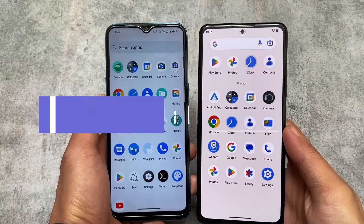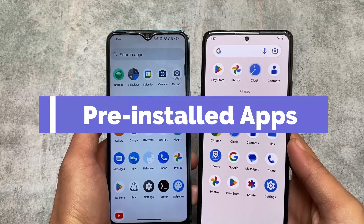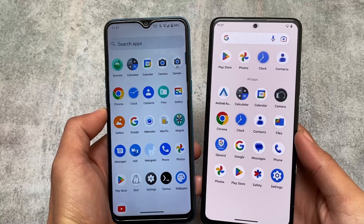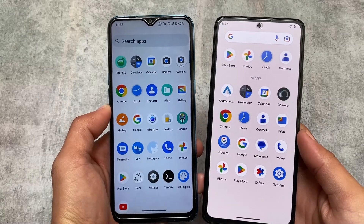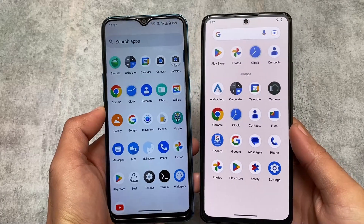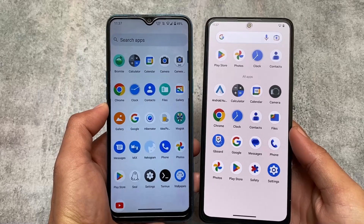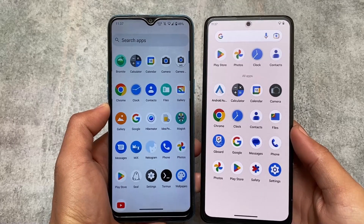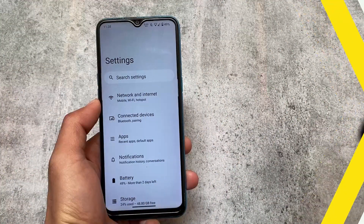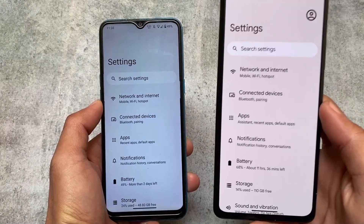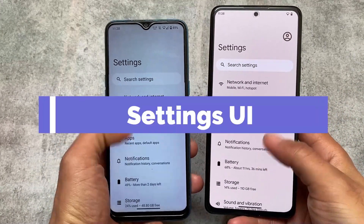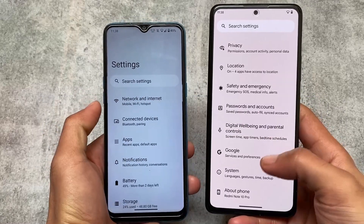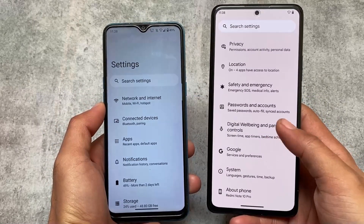Another difference is the pre-installed default apps. Arrow OS includes AOSP apps — you'll see Files, Simple Gallery, and if you use the vanilla version, an AOSP dialer and similar apps. Pixel Experience, on the other hand, has all the Pixel apps pre-installed.